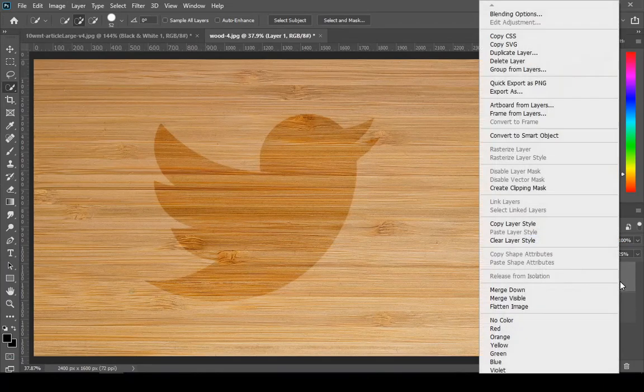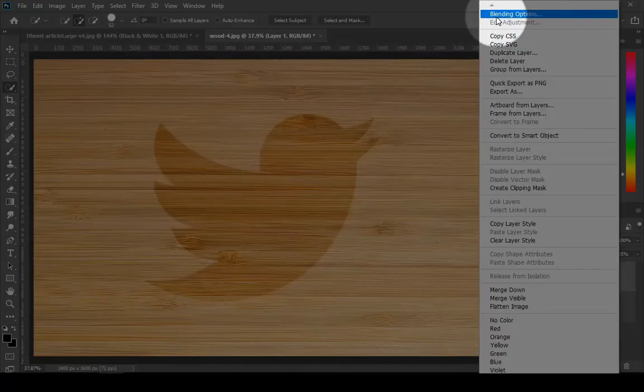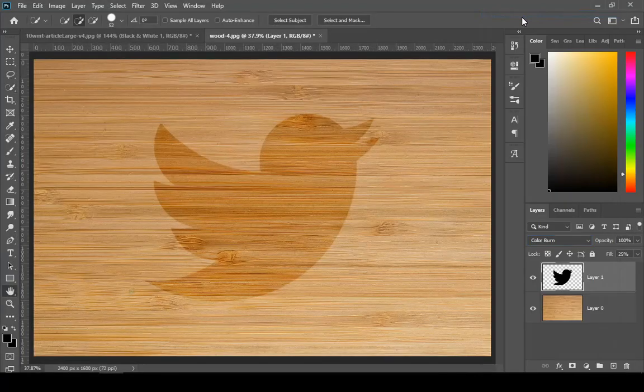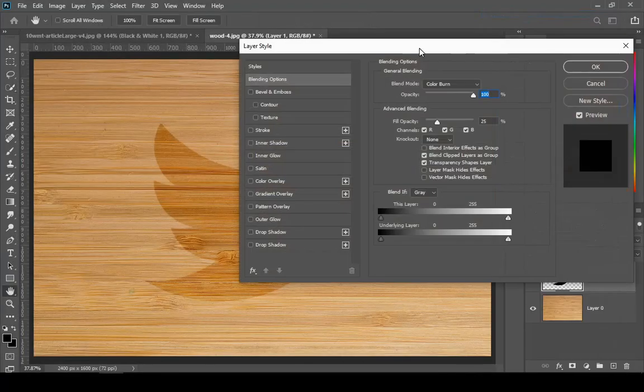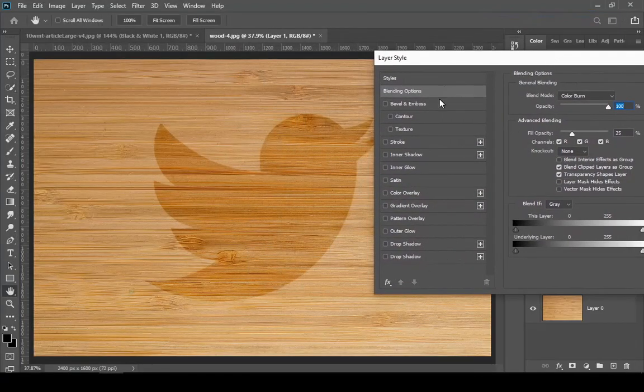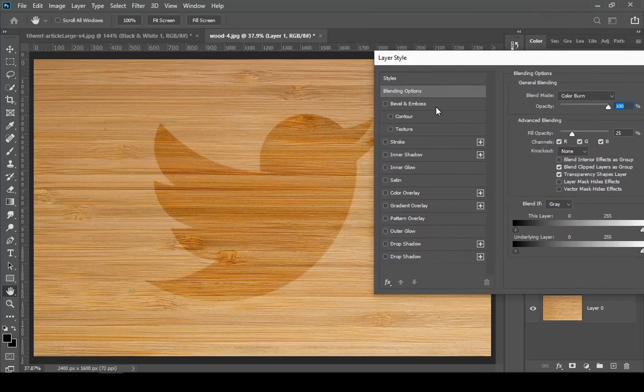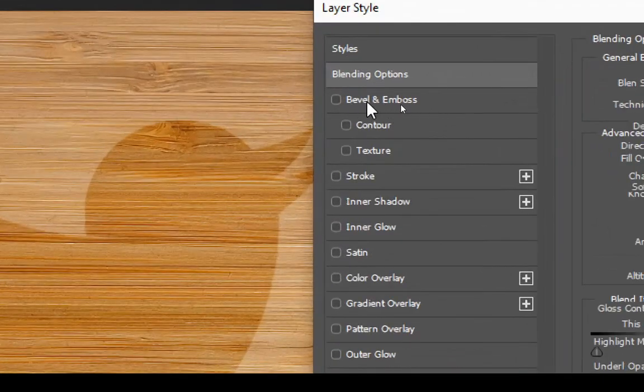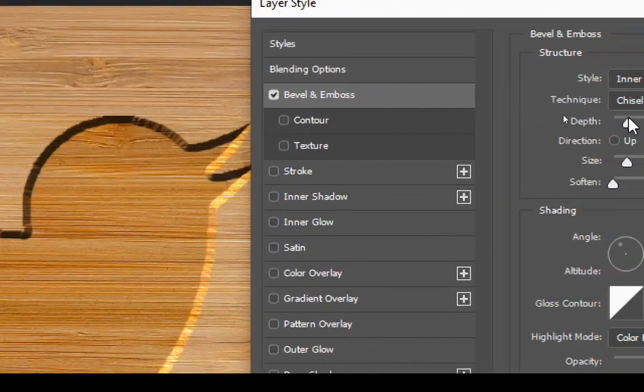Then right-click on the layer and choose blending options. Choose Bevel and Emboss.